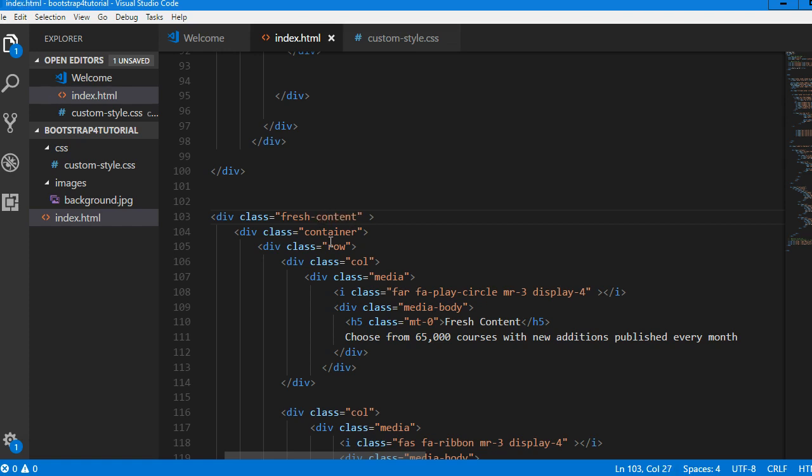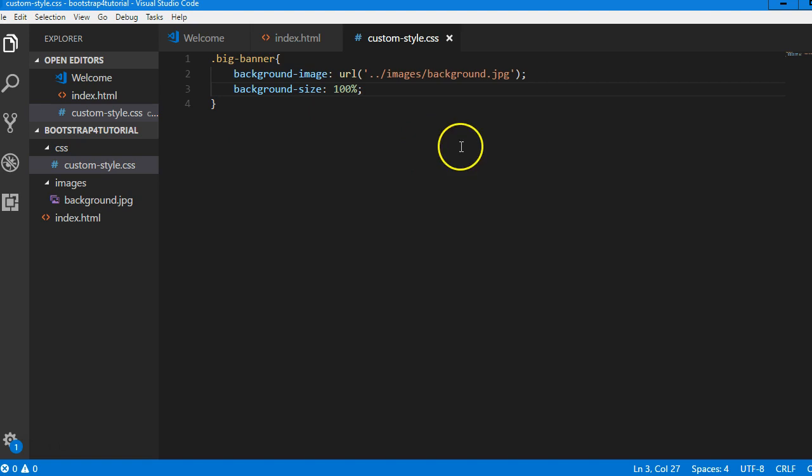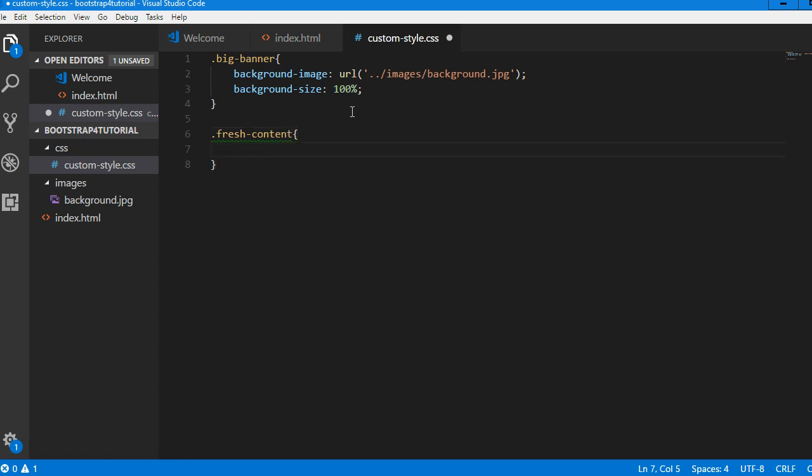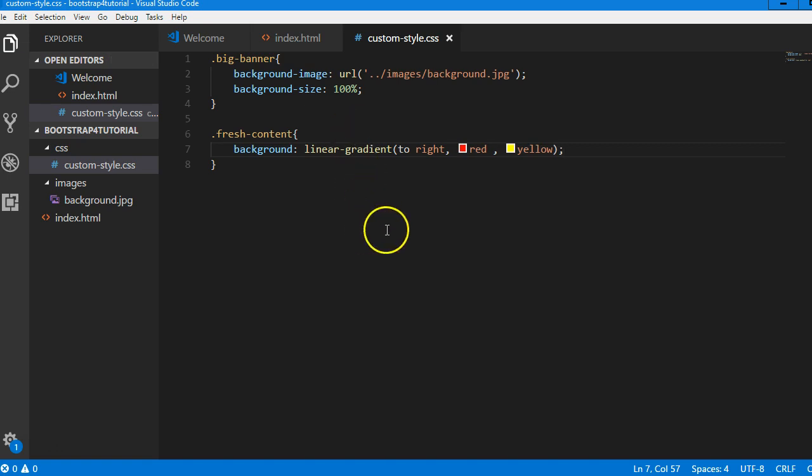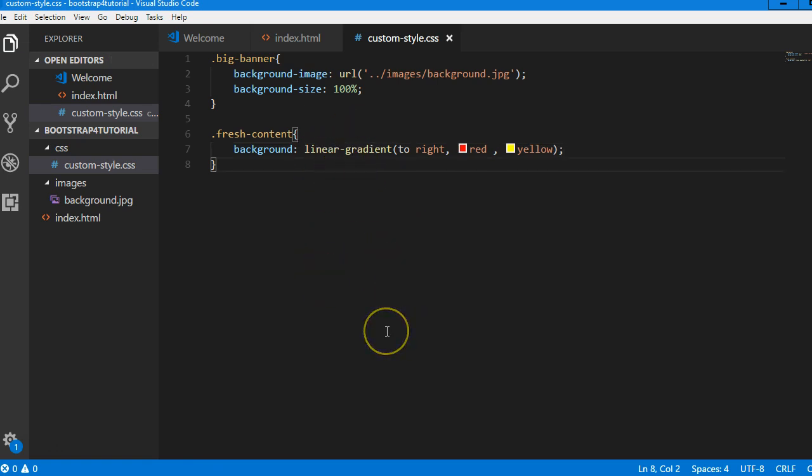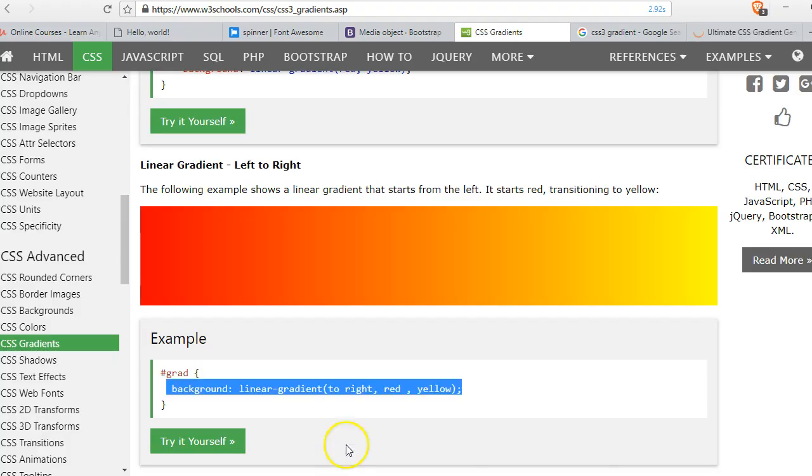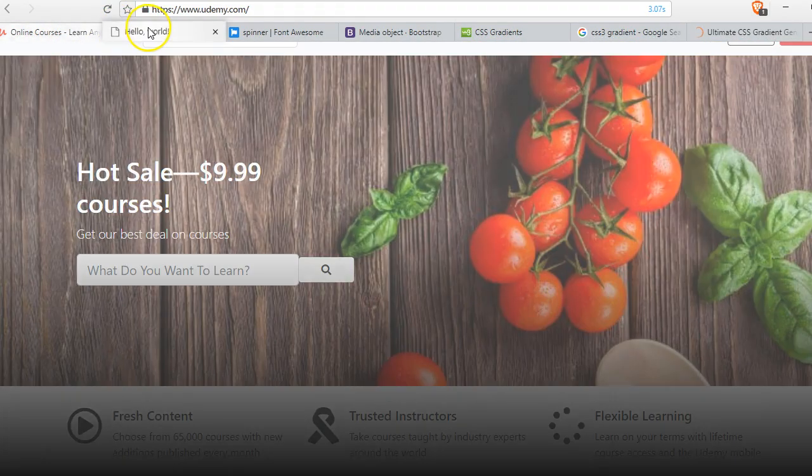So we're good. We can now come to our custom styles and do .fresh-content, and we can do what they have here. So this sorts out the background. Let's see what it looks like in reality. Remember that we still have to change the color of the text.